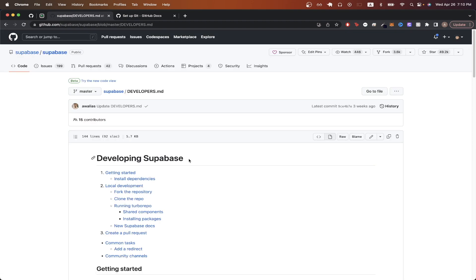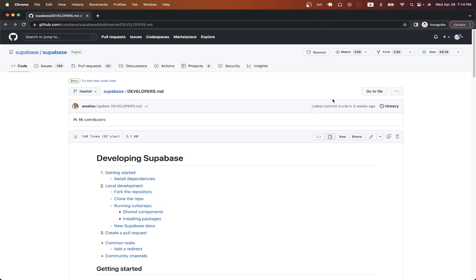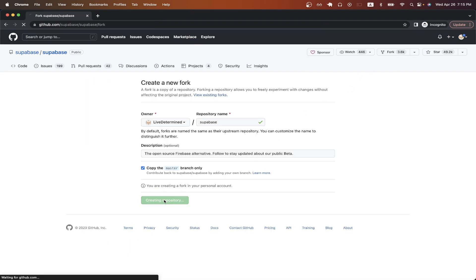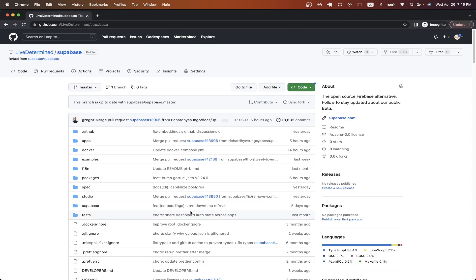Once you've read the documentation about how to get started, assuming there is any, the next step we want to do is to fork the repo. Forking the repo will allow us to get a copy of this exact project in our own GitHub account. And that way we can start making pull requests. So we can click the fork button up here and just click create fork. Now we have a forked version of the Supabase repo.